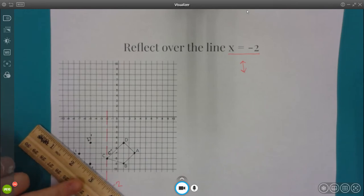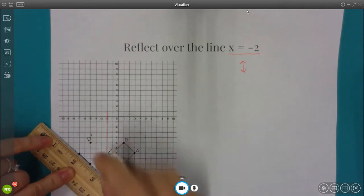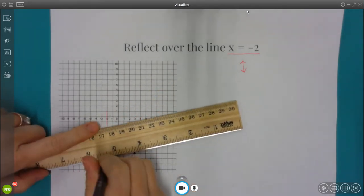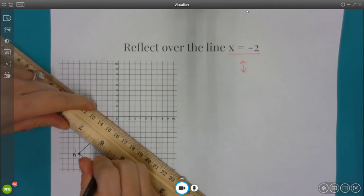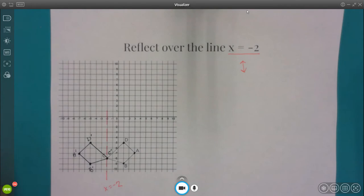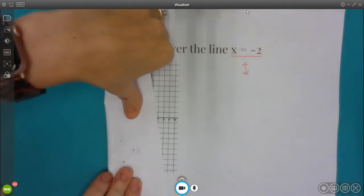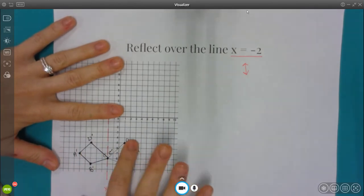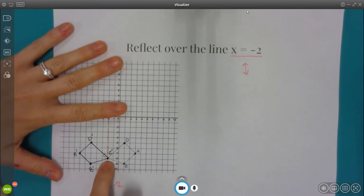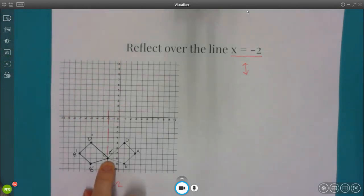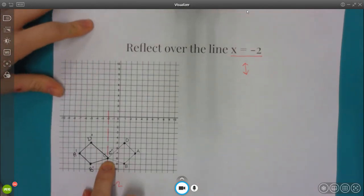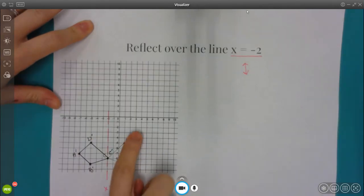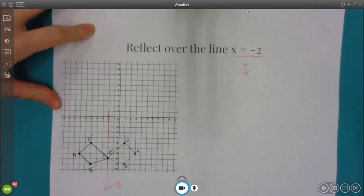I'm going to connect these with my ruler. If I folded this in half on top of that line of reflection, A prime and A land on top of each other, D prime and D land on top of each other, B prime and B land on top of each other, and C and C prime look like the exact same point because they are on the line of reflection. That's how it works if I have a vertical or a horizontal line. If the line goes diagonally, I would do the same thing except counting up or down to the line of reflection.